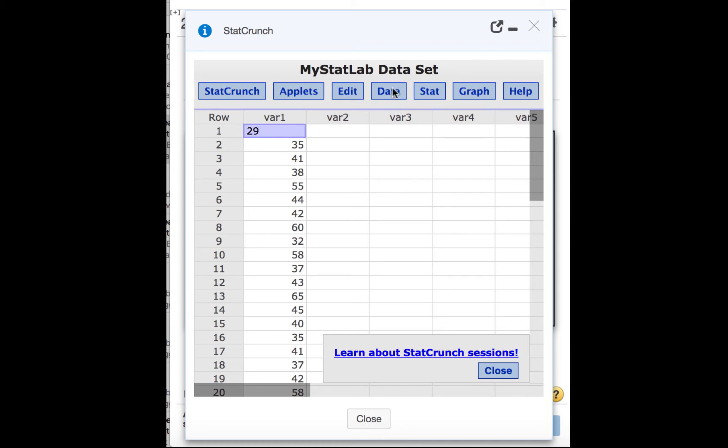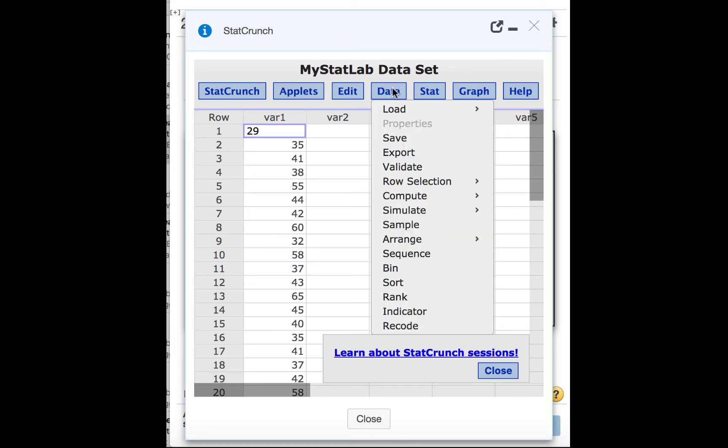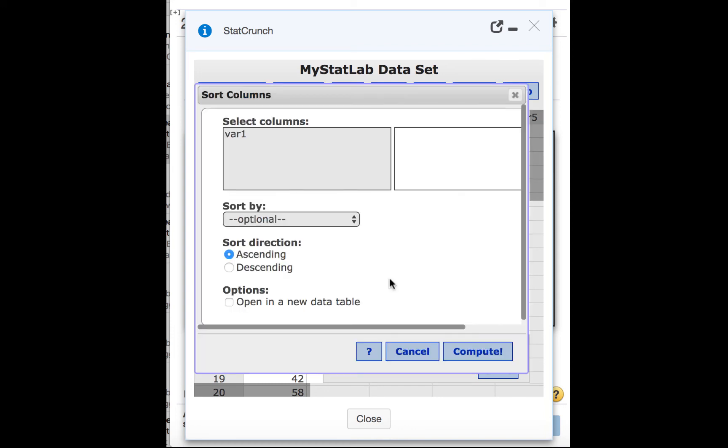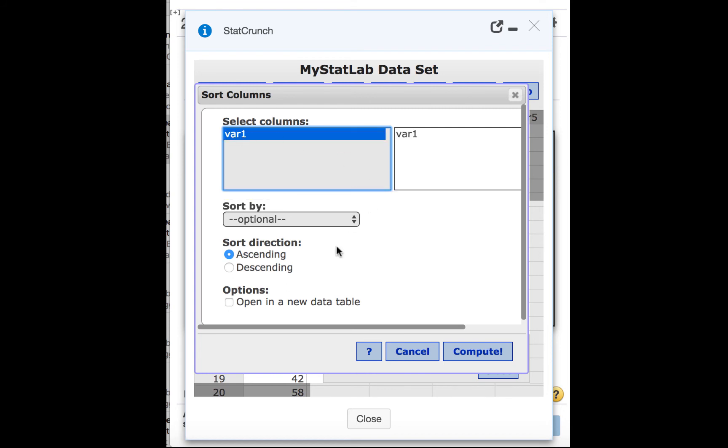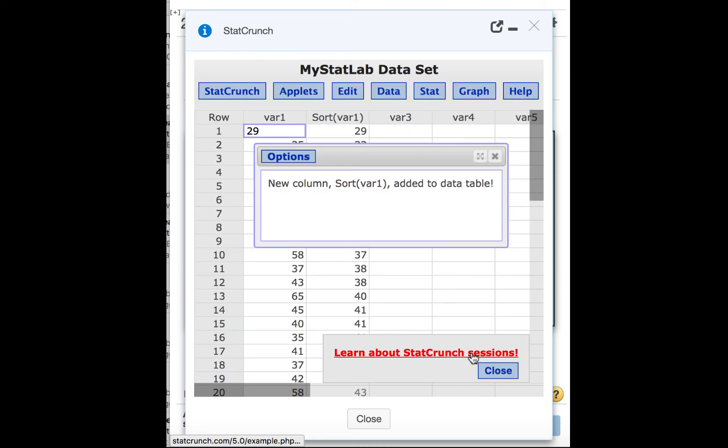So we'll click Data, and then Sort. We want to sort variable 1, and we want it to sort ascending. So we'll leave that button clicked, and now we will click Compute.